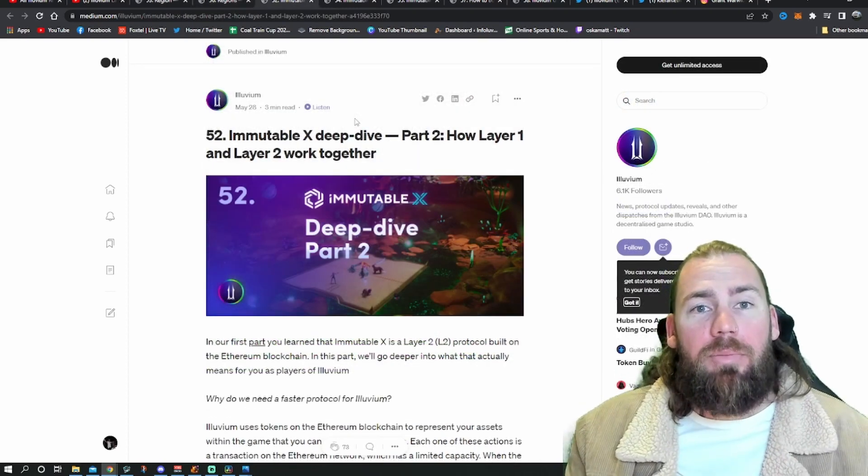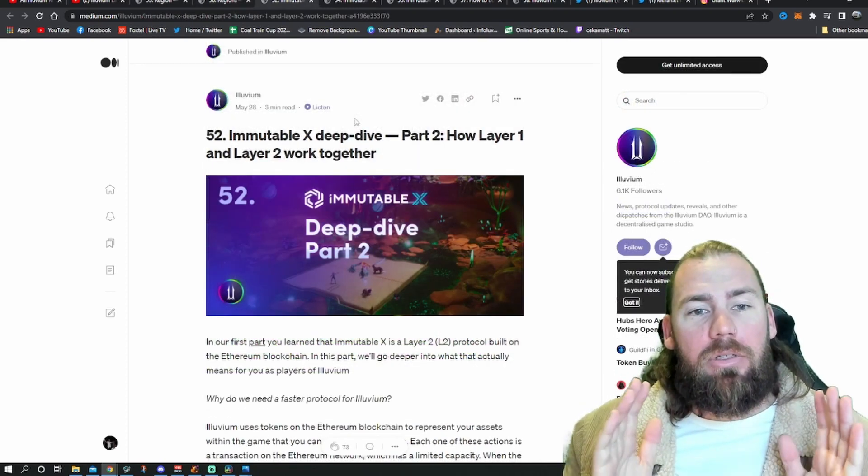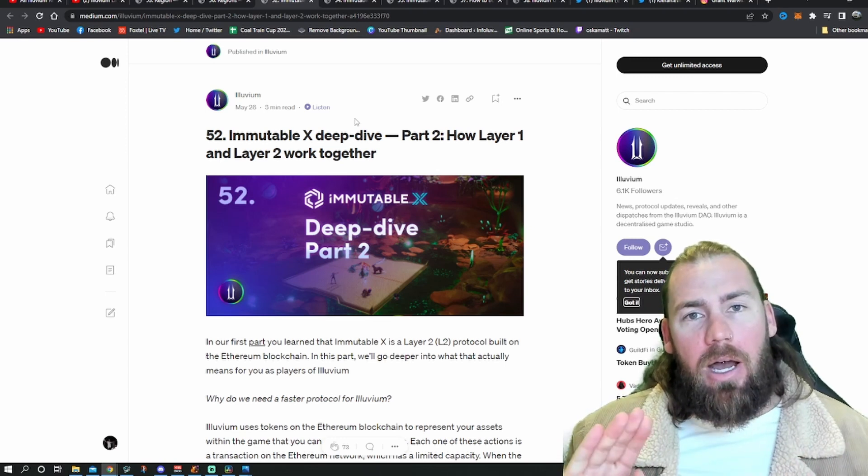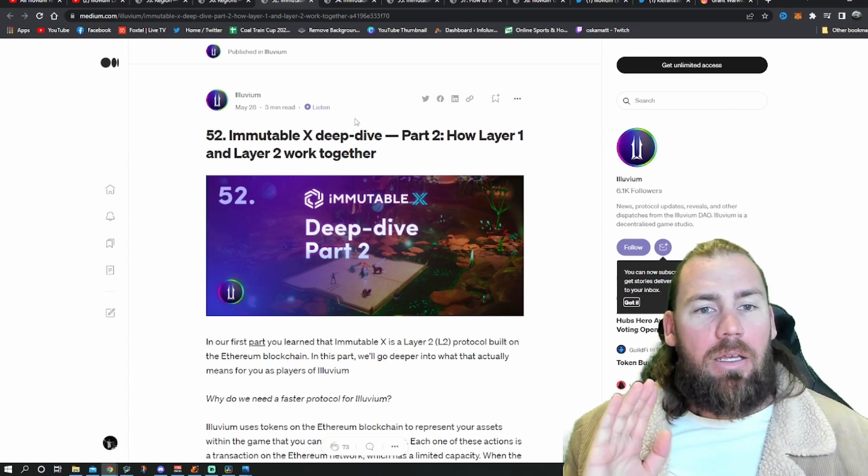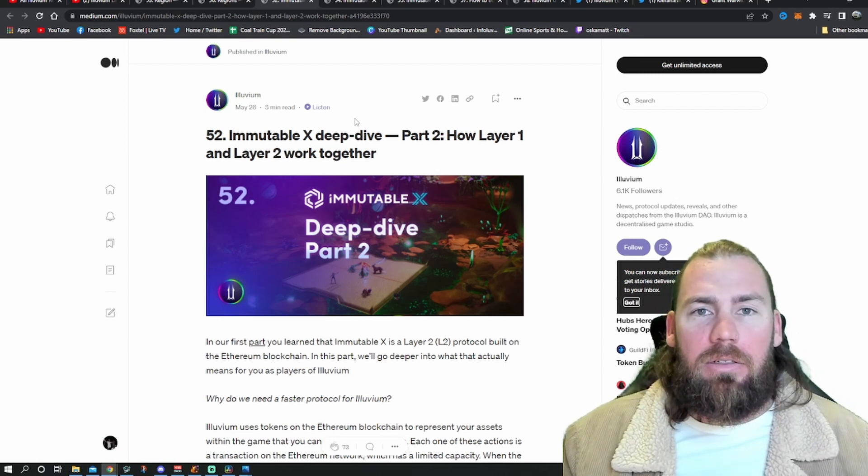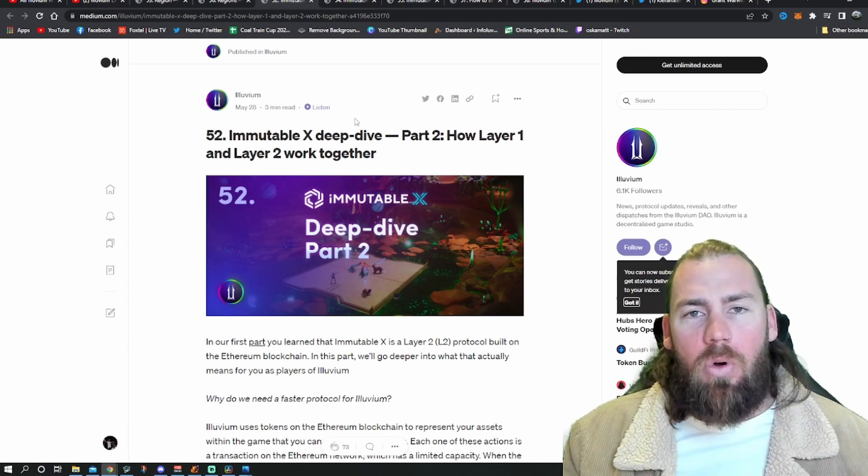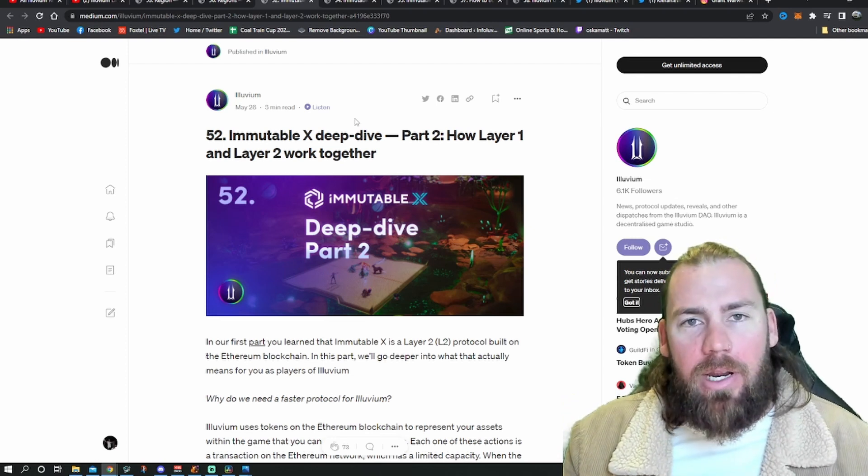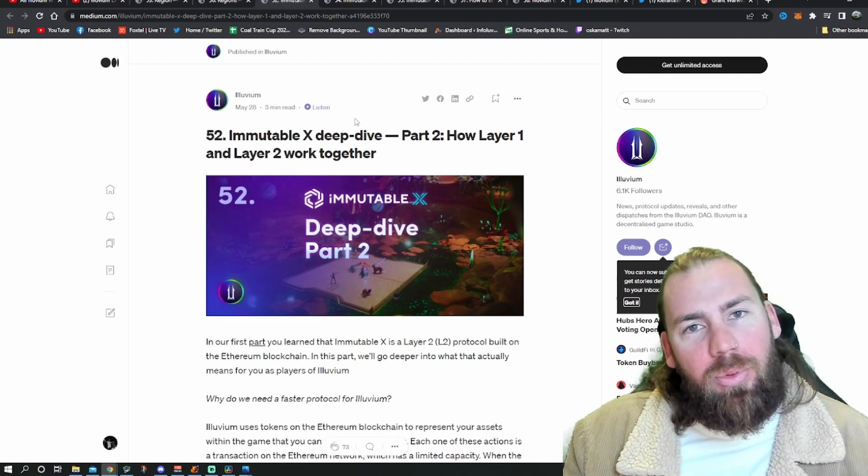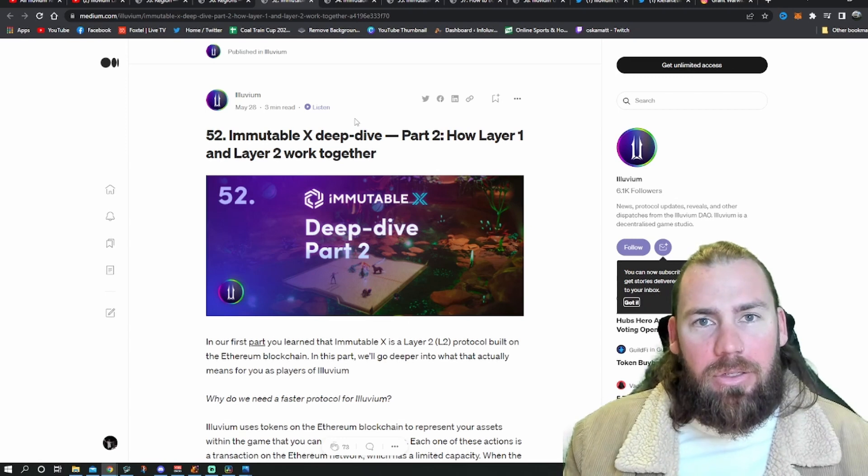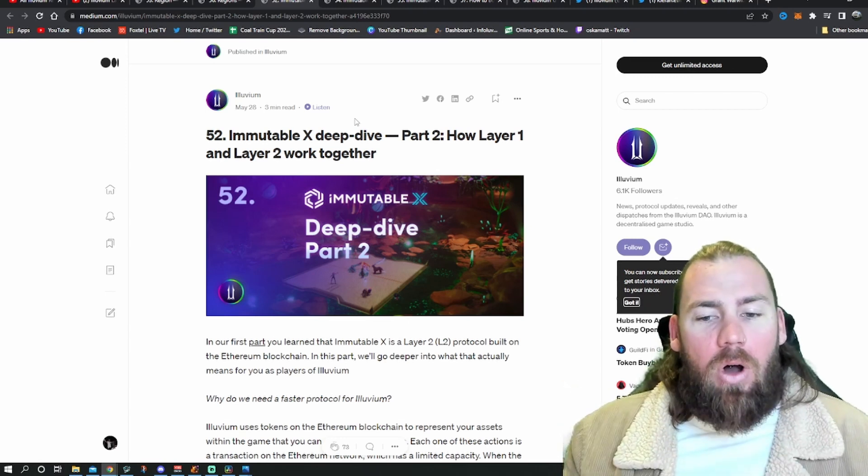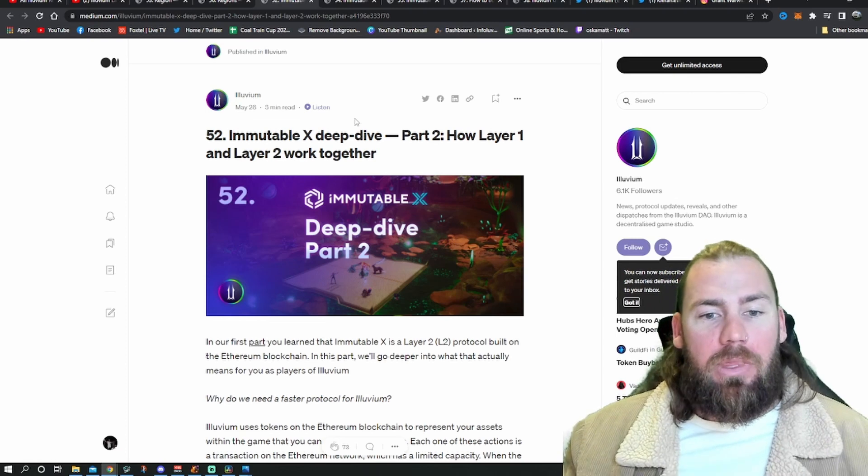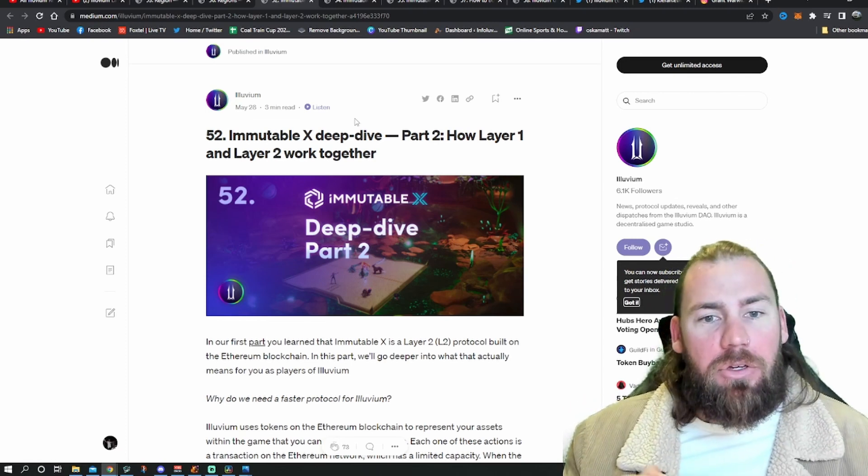So we'll go over to the Immutable X articles. There's part two, three, and four released this week. Part one was last week. If you want to just nerd out a little bit and see how layer twos work, they're only three or four minute reads each. Go and give yourself a little bit of knowledge on why layer twos are amazing, why they don't cost anything in Ethereum, and why it's the way of the future.